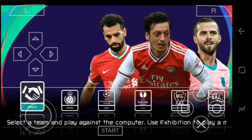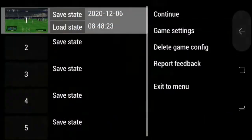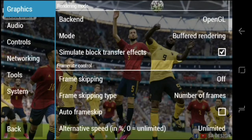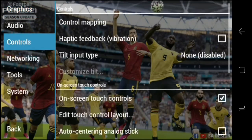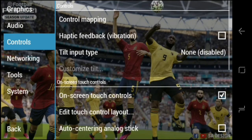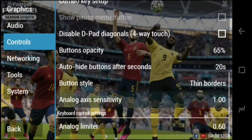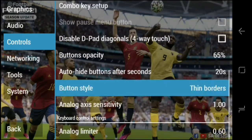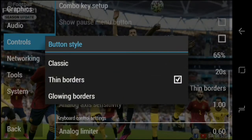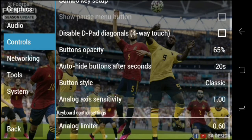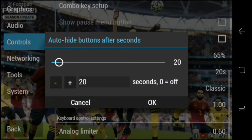First I'll show you how to change the button style and opacity. Go to Game Settings, then Controls, scroll down and you'll see Button Style. Choose whatever you like — classic, or other options. I'll choose Classic right now.